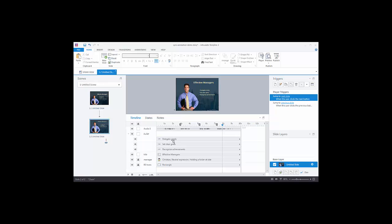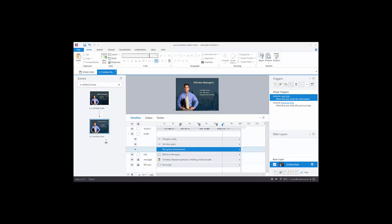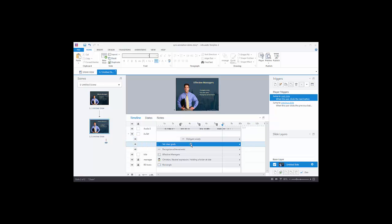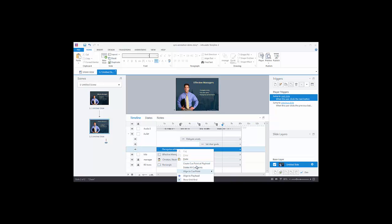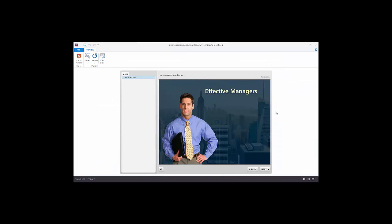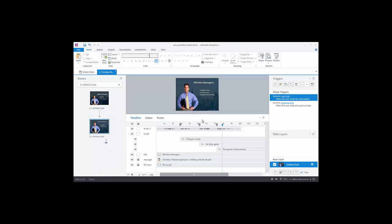Now I want the audio to play and the bullet points to come in at certain points. Delegate Wisely, which is the first one, should come in at cue point one. I can take it and drag it to snap into place, or right click and choose Align to Cue Point — we'll align to cue point one. Then do the same for the second bullet — align to cue point two — and the third — align to cue point three. Now you can see they're all synchronized. Let's preview: Effective managers, delegate wisely, they set clear goals, and they recognize achievements. It worked perfectly.